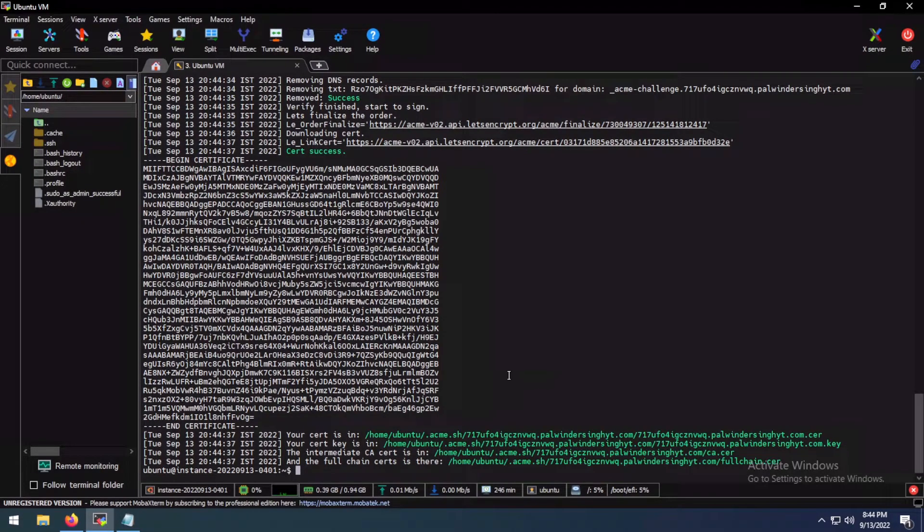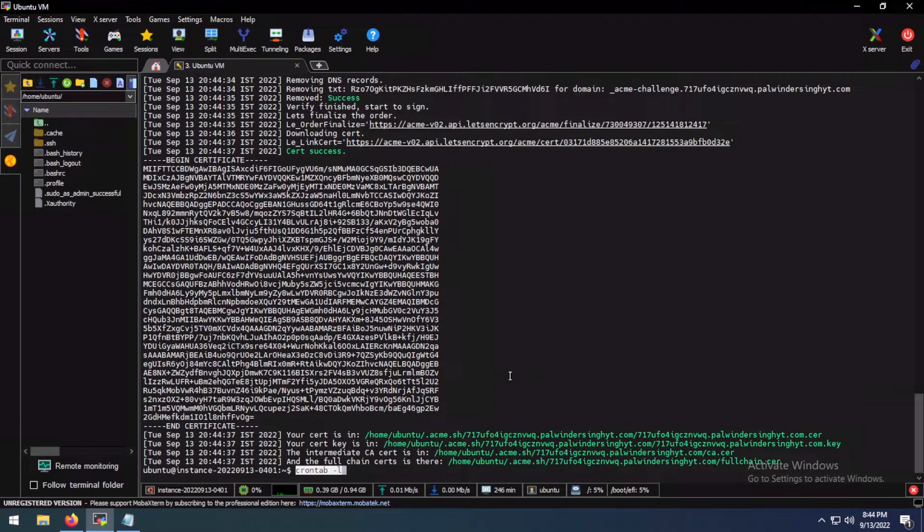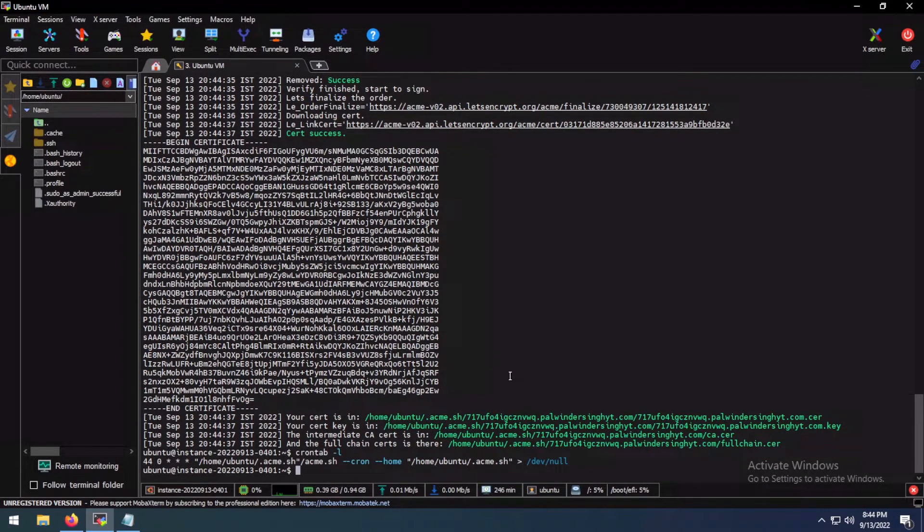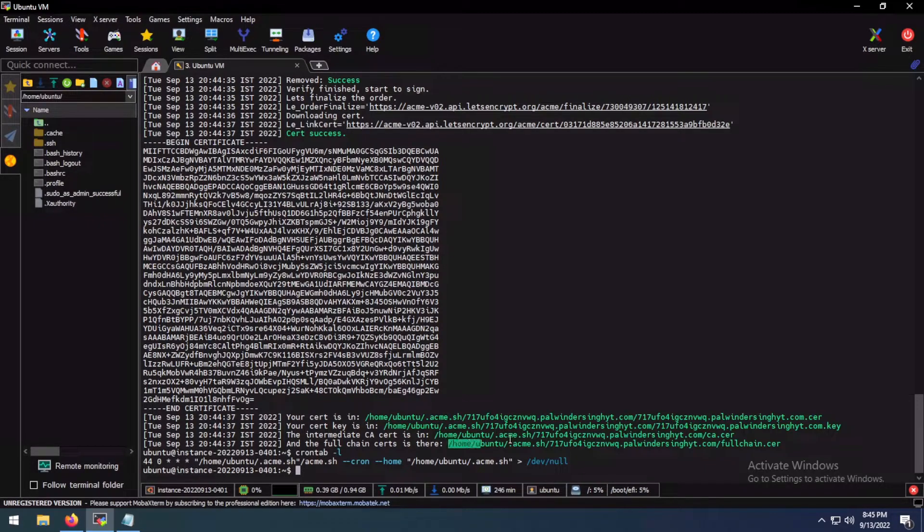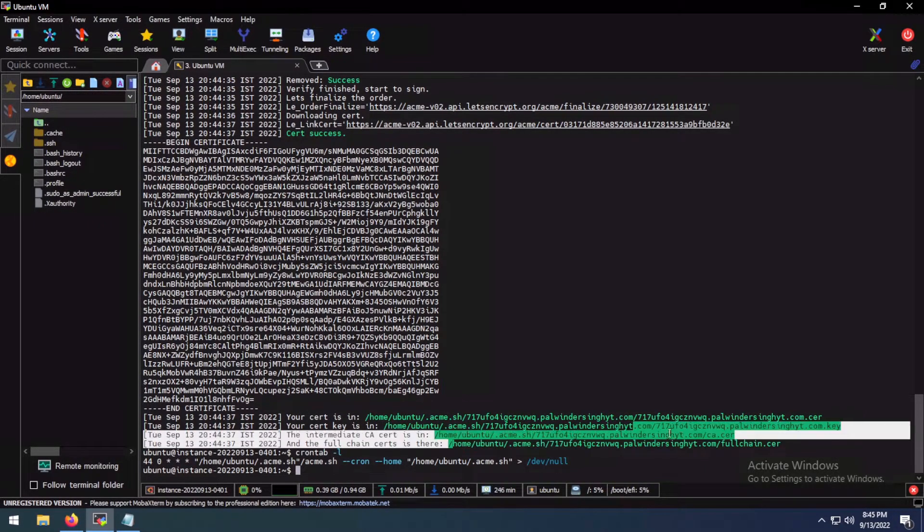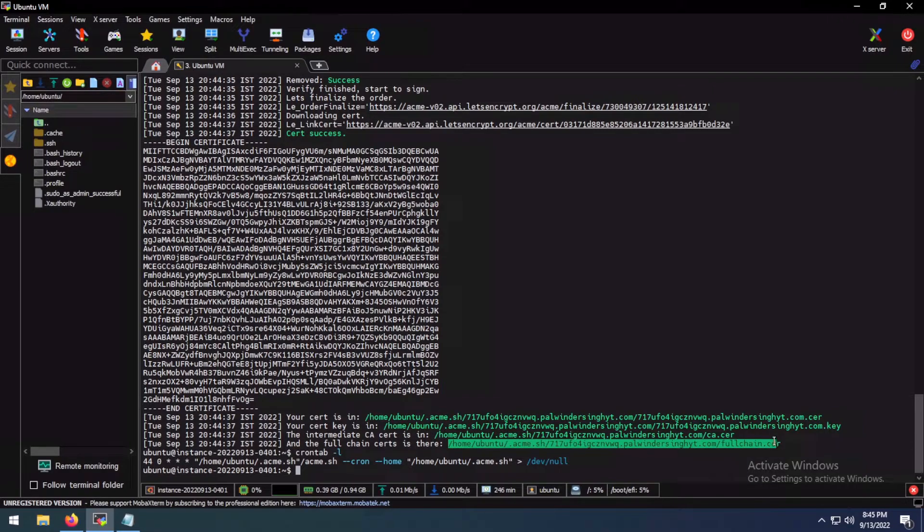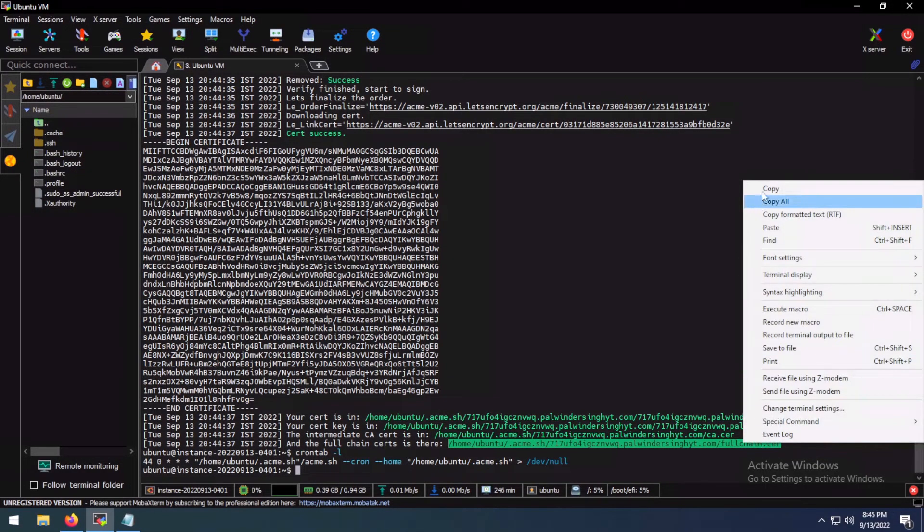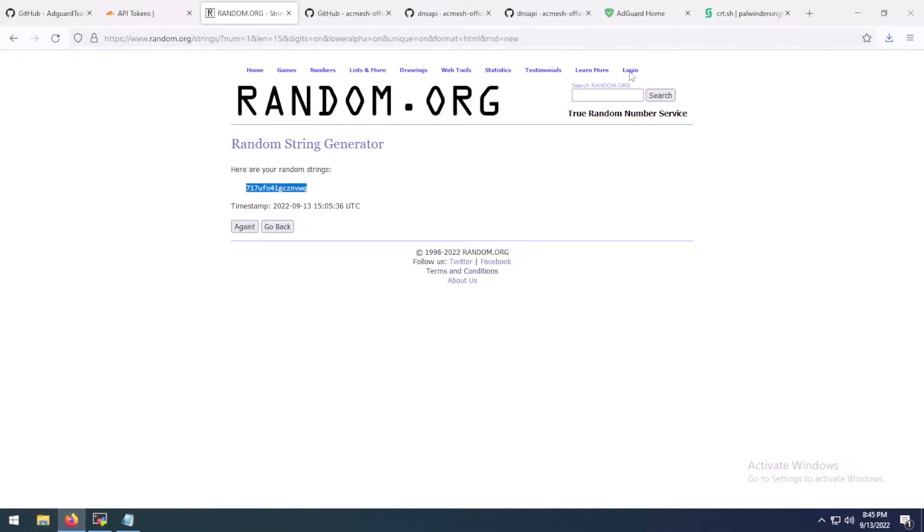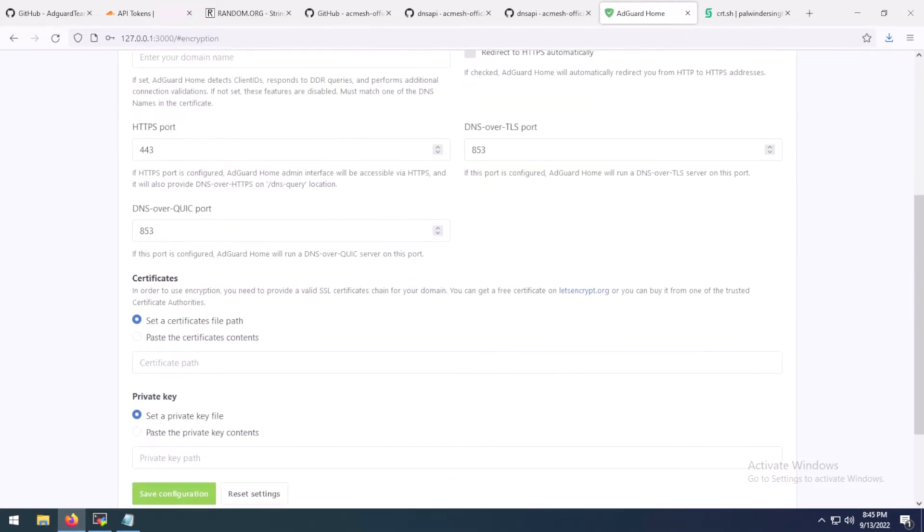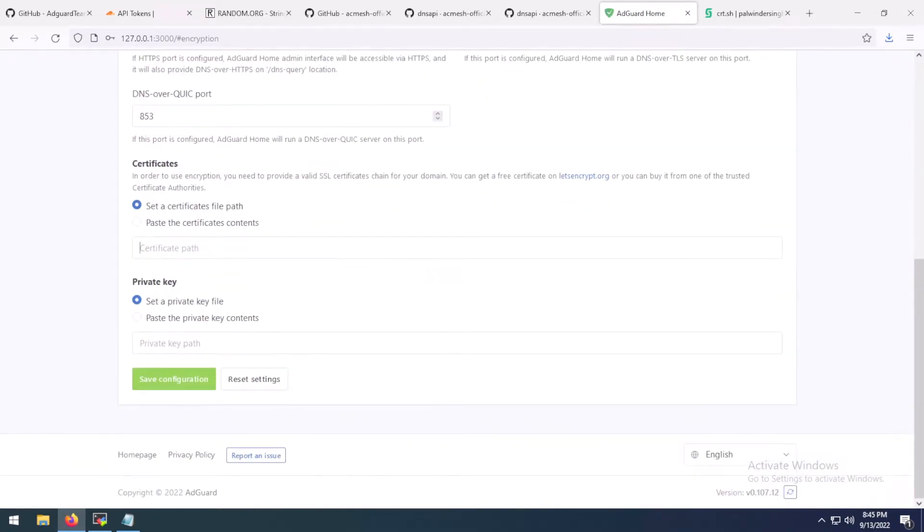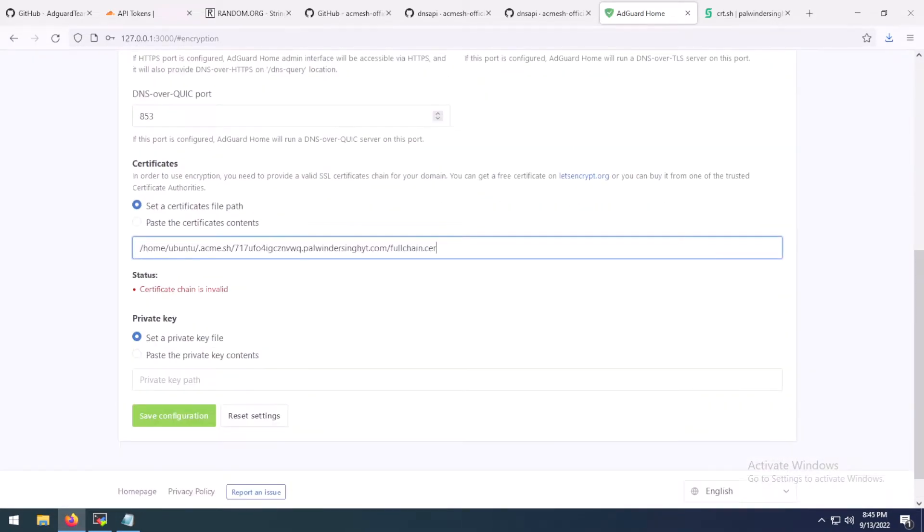Let's Encrypt only issues a certificate for three months only. And acme.sh installs a cron tab, so it would automatically update your certificate when they would need upgrading. I think it upgrades at the start of every third month or so. Anyway, so now we have our certificates. You have to copy this full chain cert. Copy this.